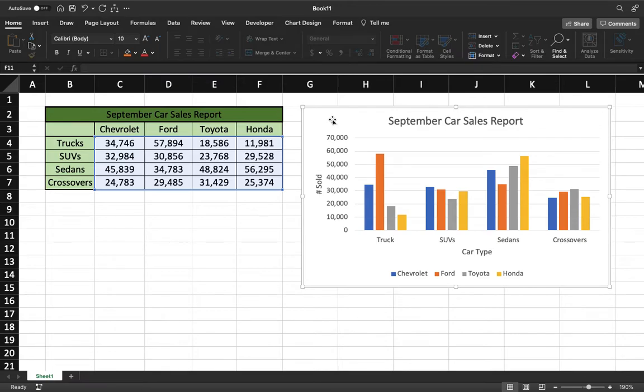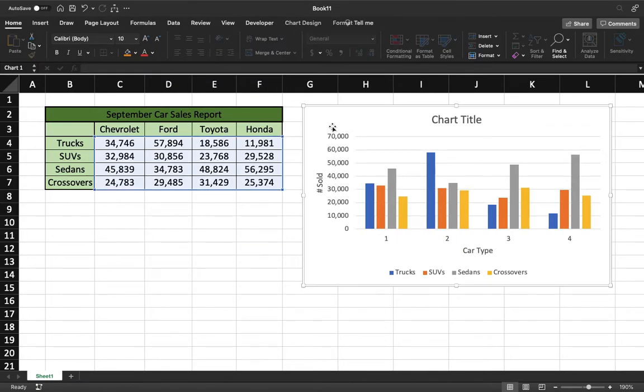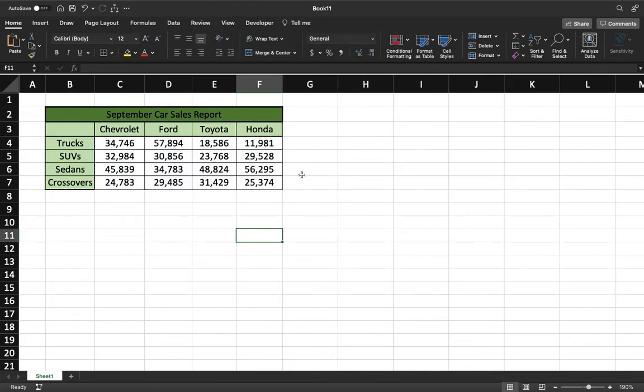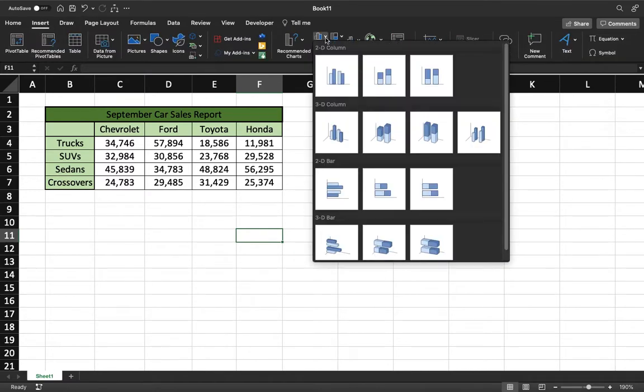So we'll go ahead and walk you through how to do that. We're going to delete that one. The first thing we're going to do is come up here to Insert, and we're going to look for this bar graph right here, the clustered column, because we have multiple data points that we're comparing.